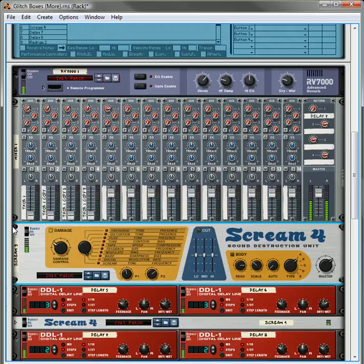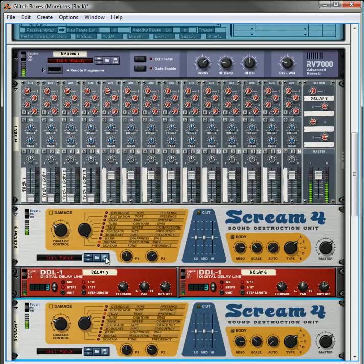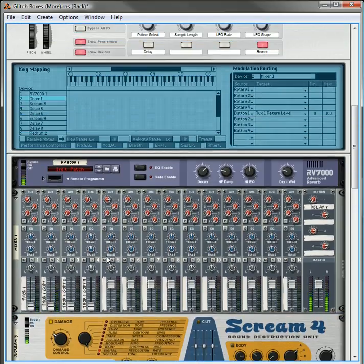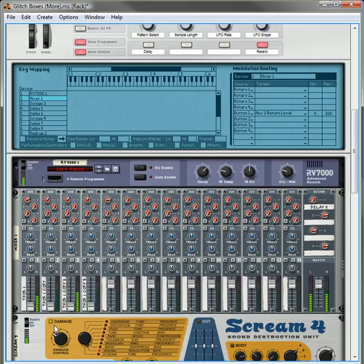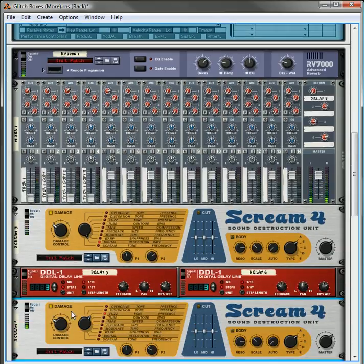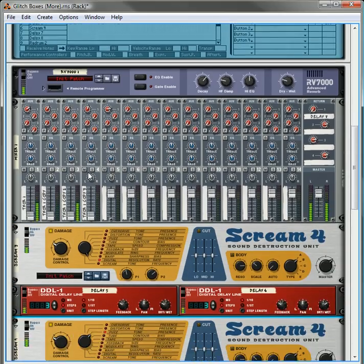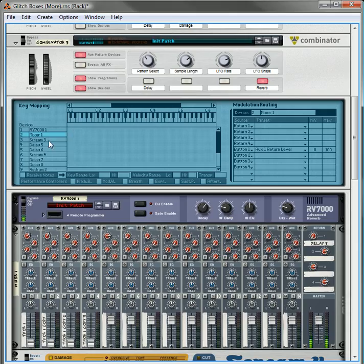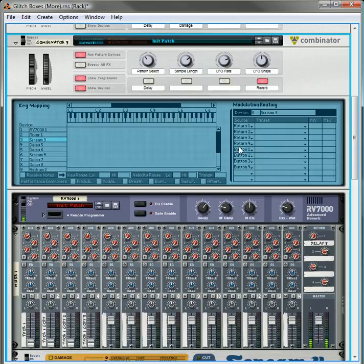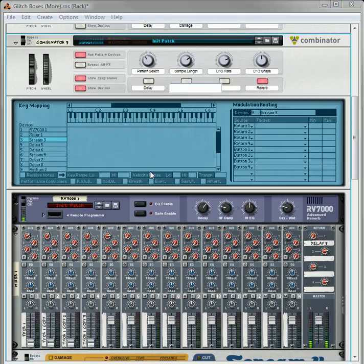Same thing with the screams. Since we have the screams on right now, what we'll do is we will turn them off by clicking the damage off on both of them. Okay, so scream three, this is going to be the damage.